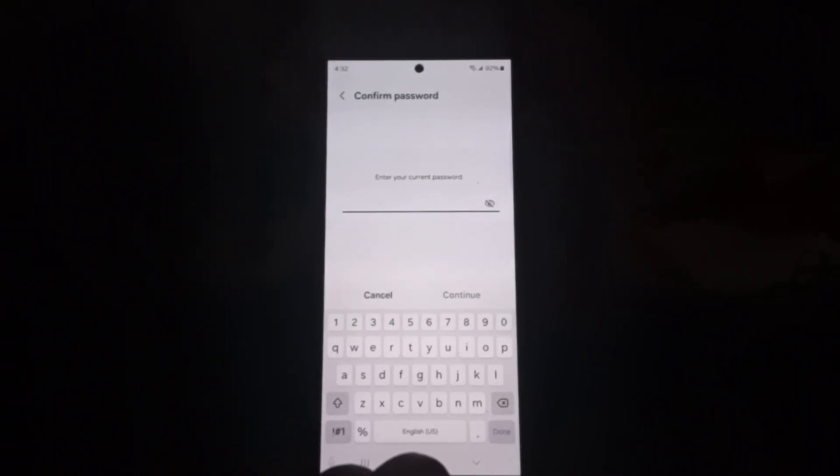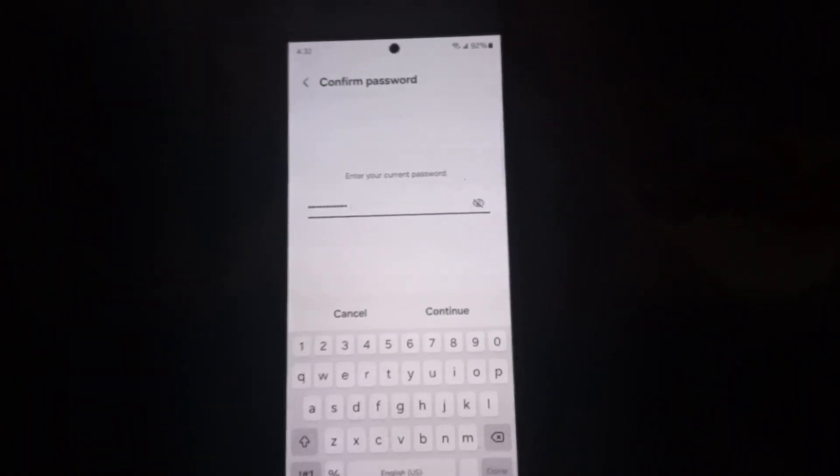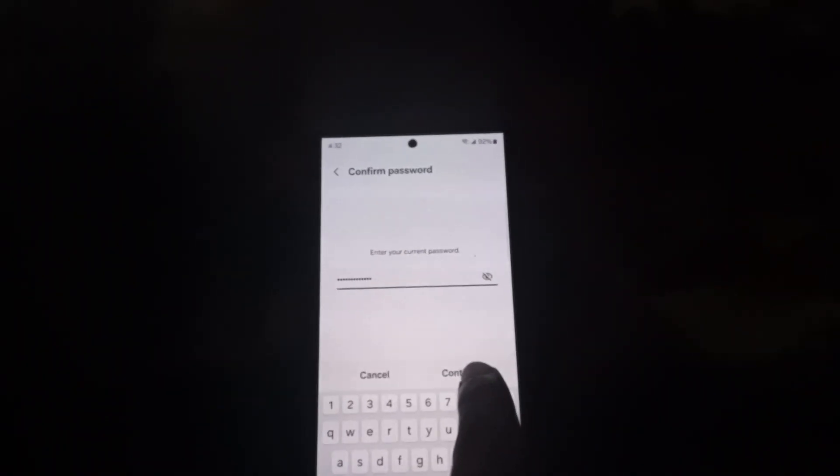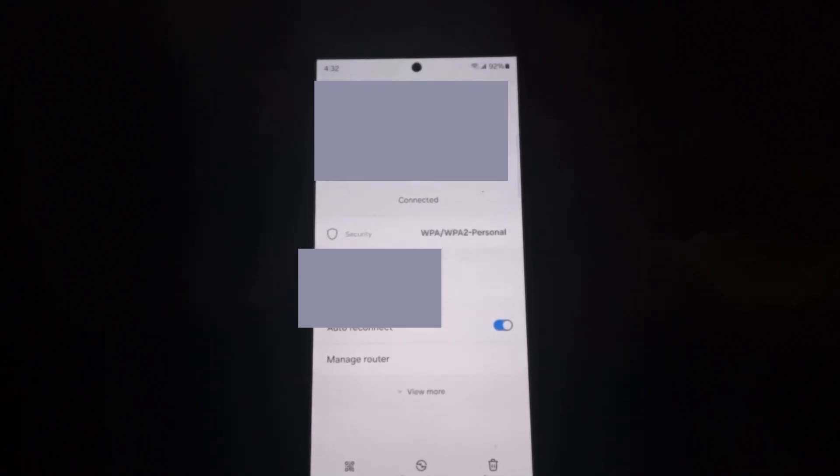Once you have entered your password as seen here, go ahead and hit continue and you can see the password is right here. You can go ahead and record it or share it or enter it on anything that you need.